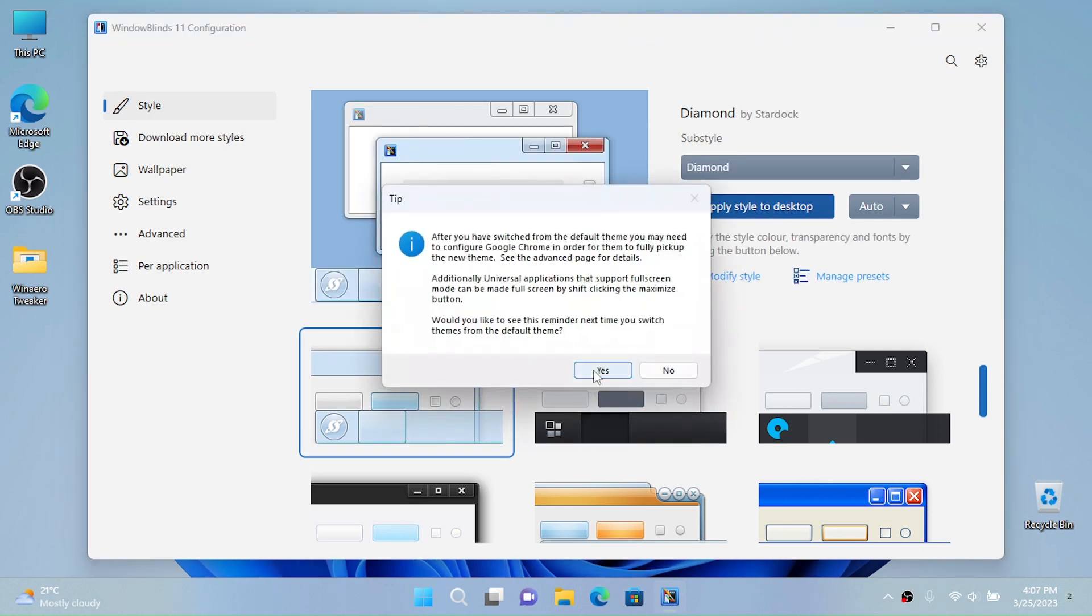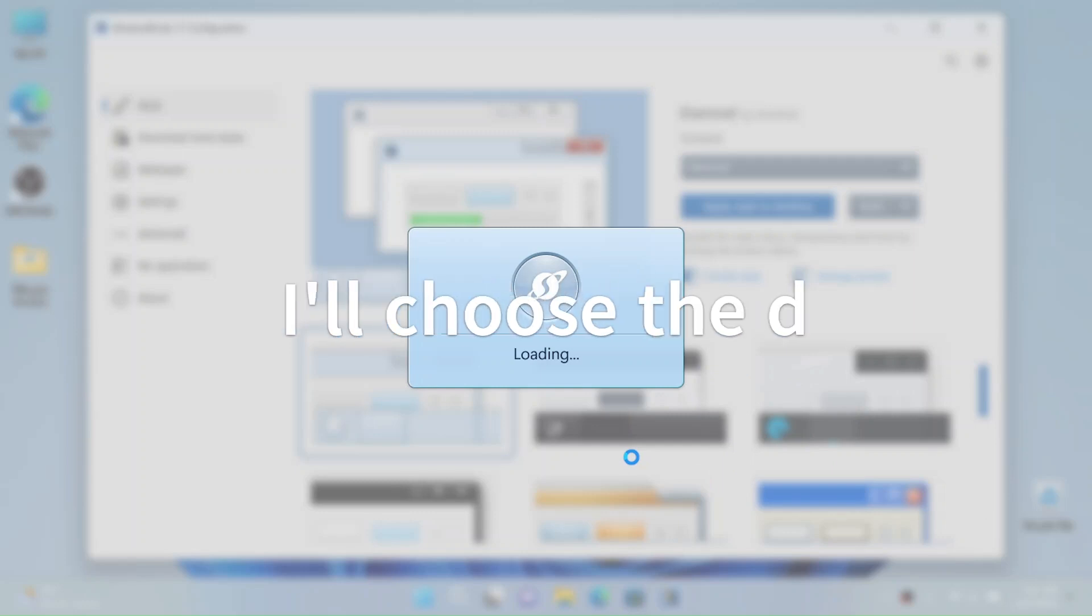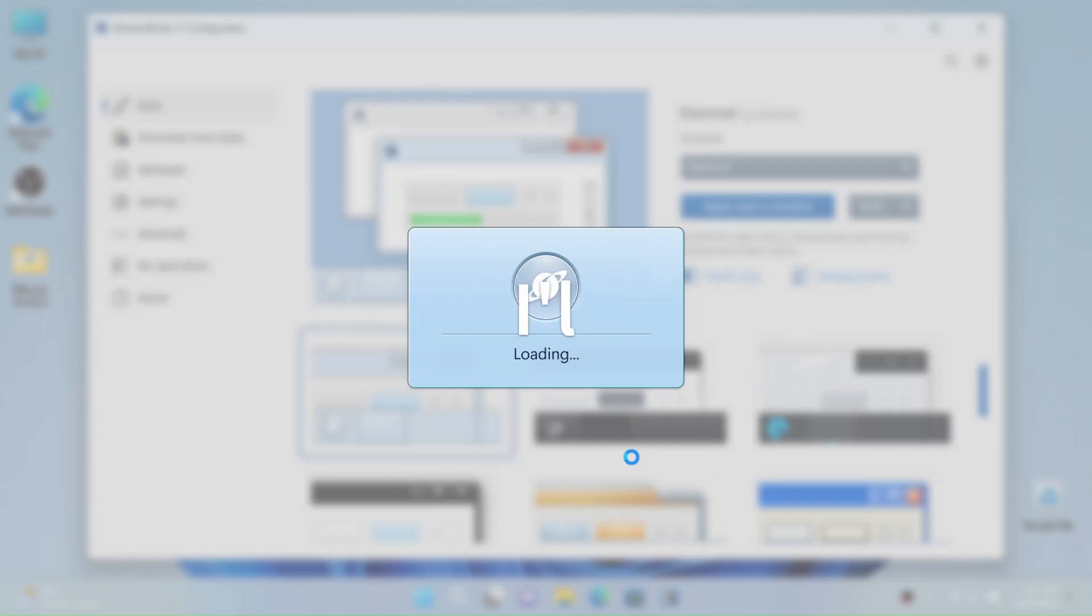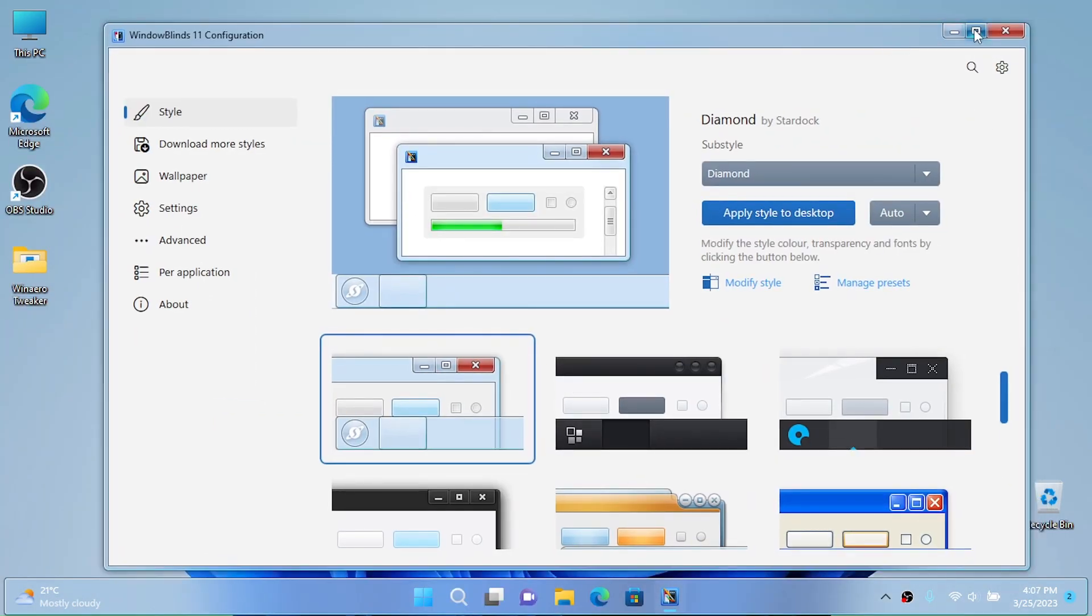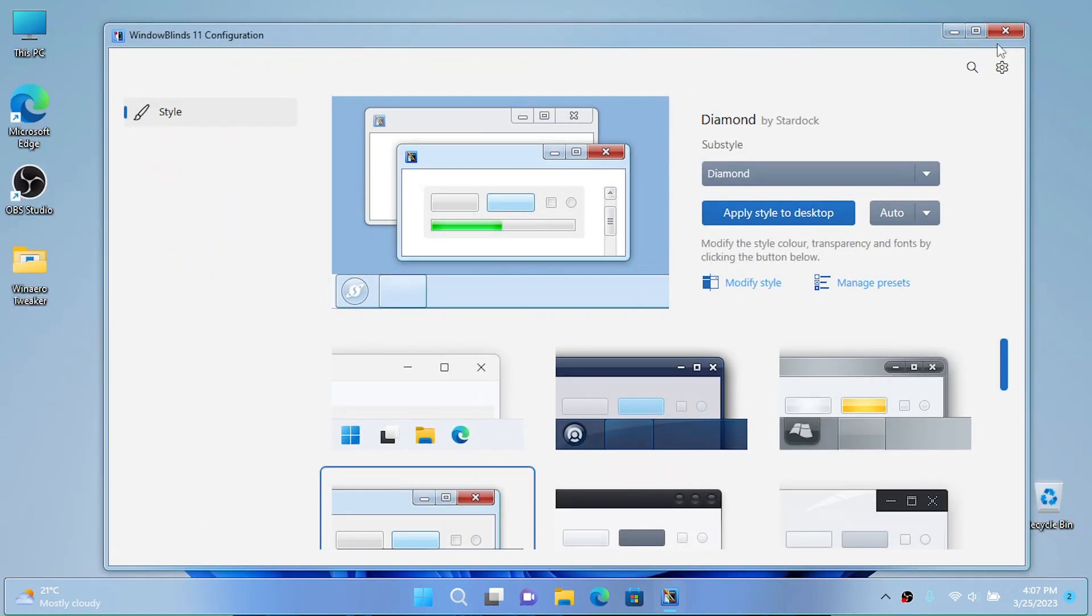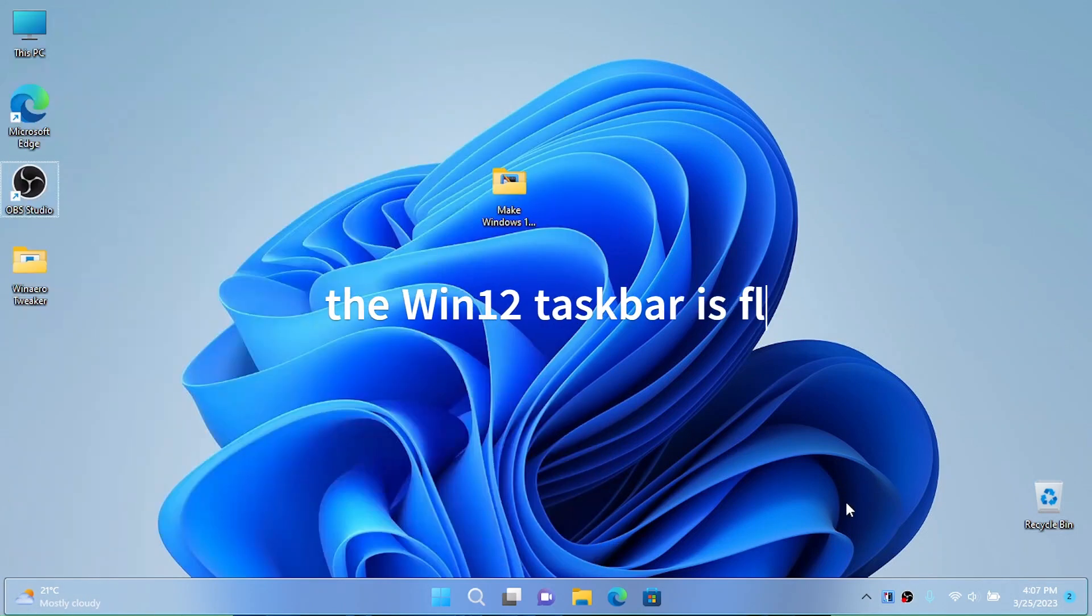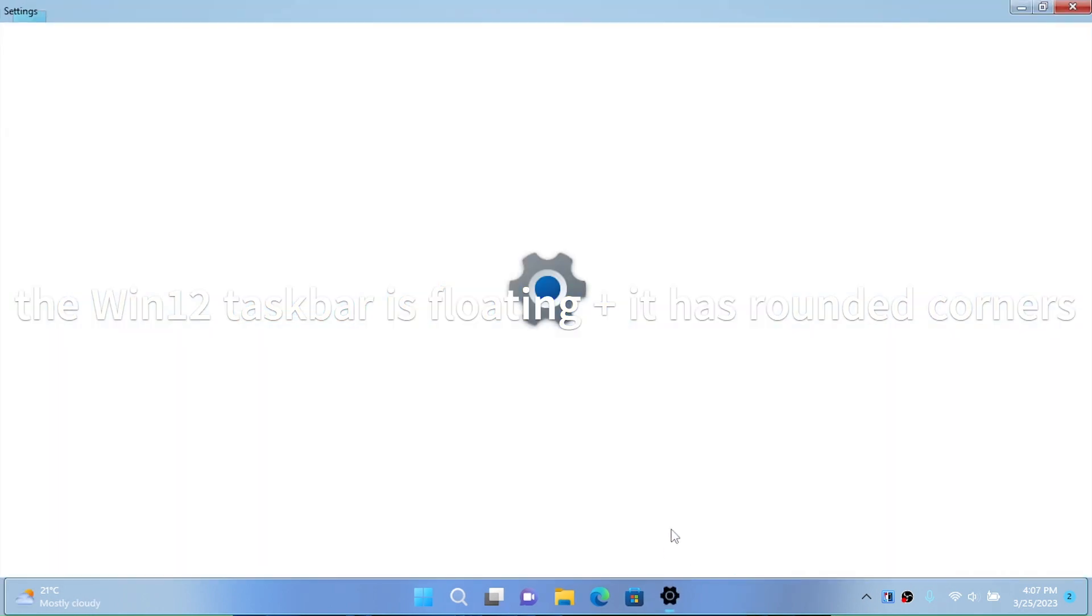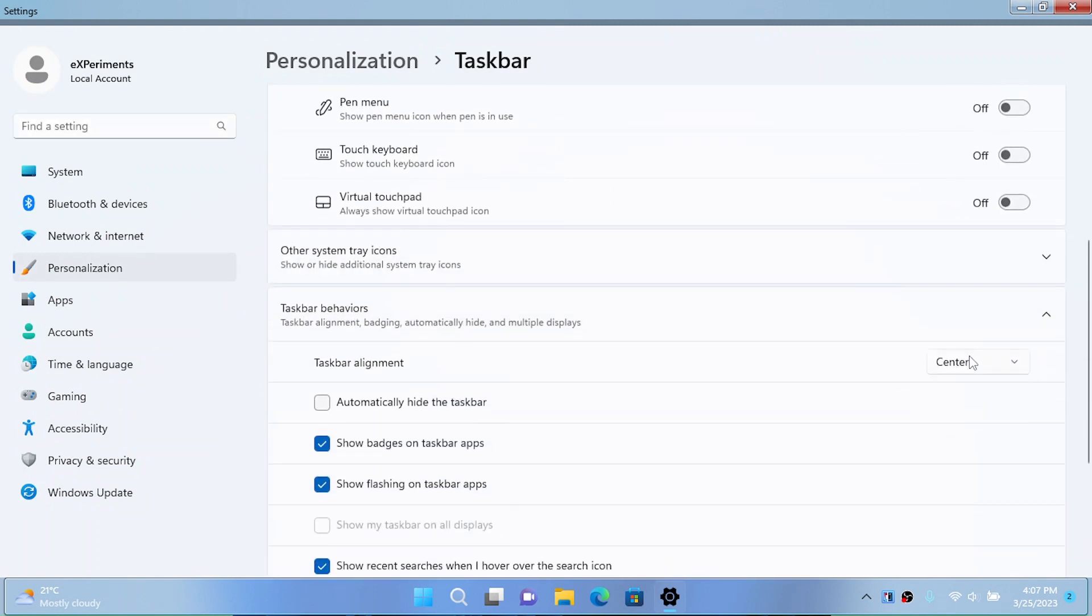This is going to be my preference - I'm going to choose the Diamond theme because I kind of like that style. If you want, you can just download more themes. Okay, that looks a lot like Windows 7 and it's pretty freaking cool. I love the taskbar that looks kind of like a Windows 12 taskbar with rounded corners. I'm going to go to taskbar settings and move the taskbar to the left.